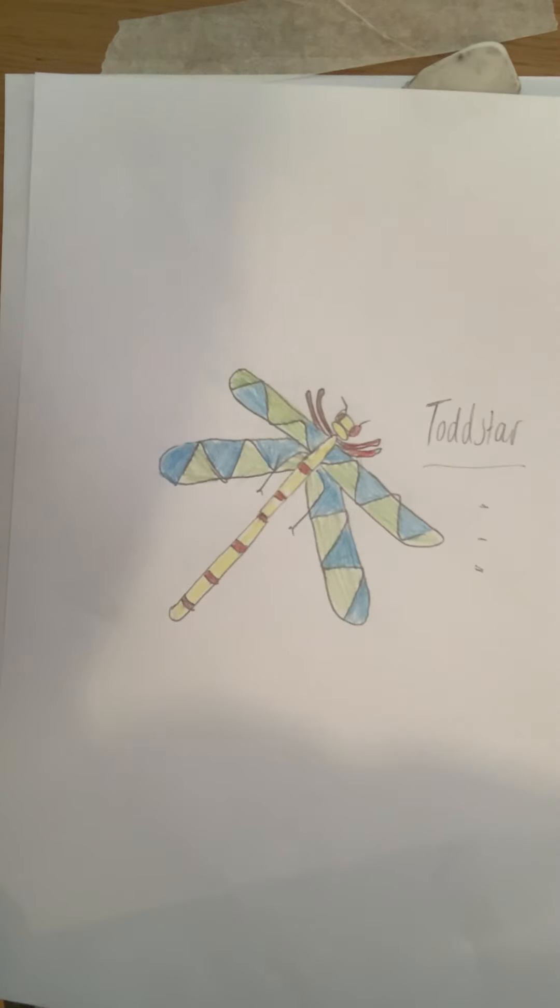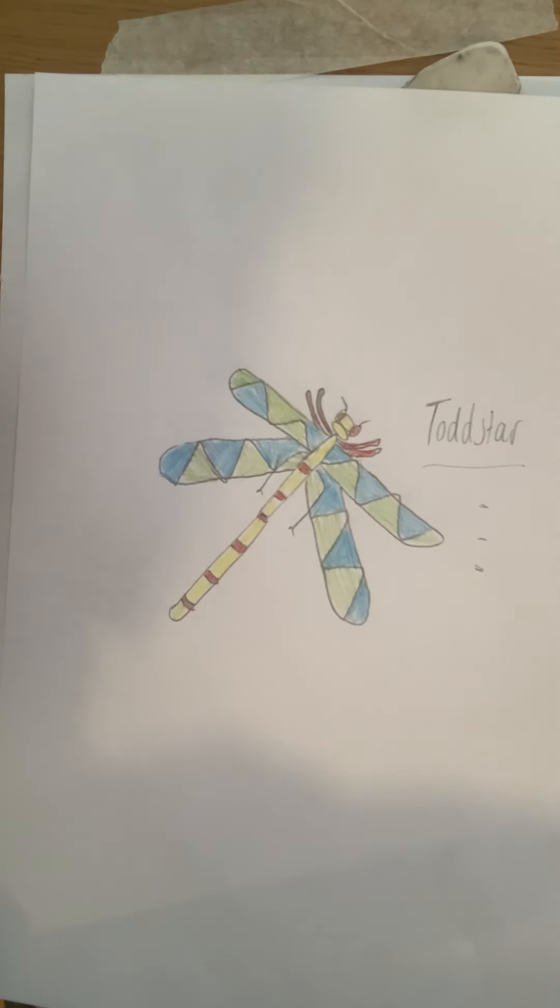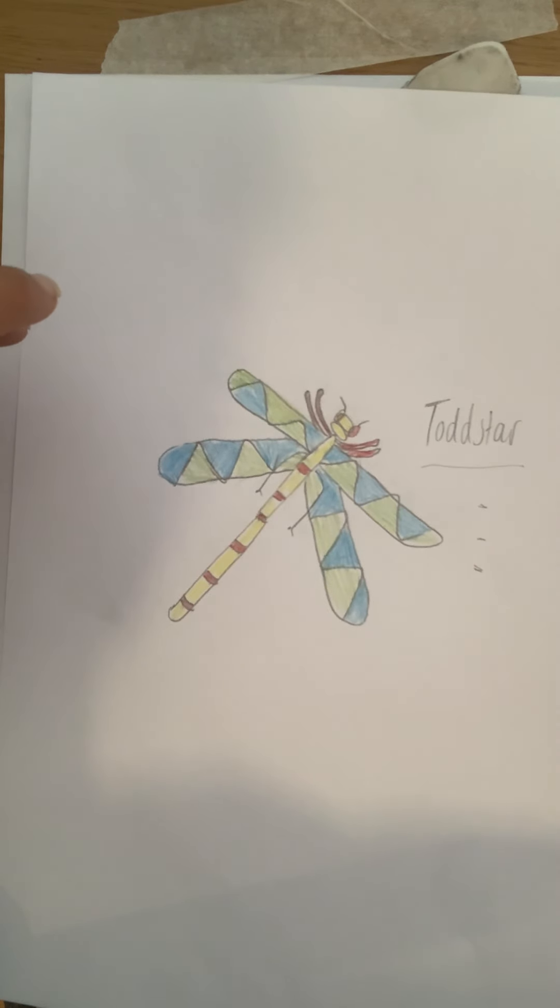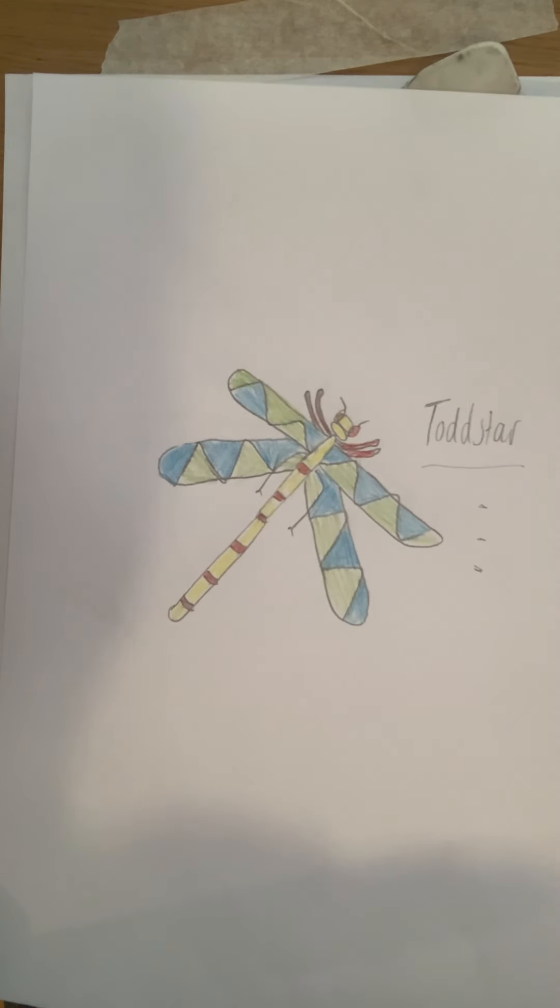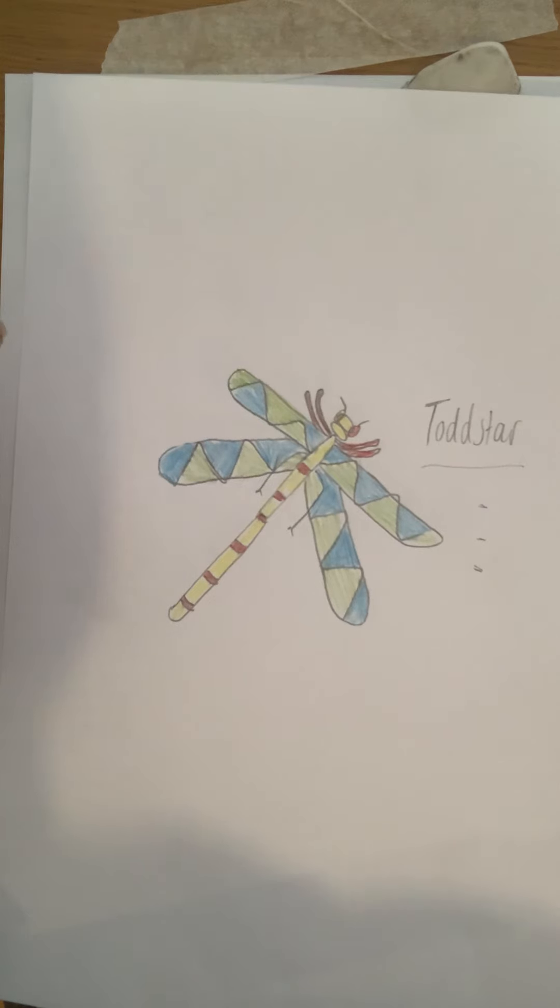Once you've done that, please can you take a photograph and send it me on Show My Homework because I really want to see all the amazing creative artwork that you guys have been creating. Stay safe. And if you have any questions, please contact me on Show My Homework. Bye eight Todd.